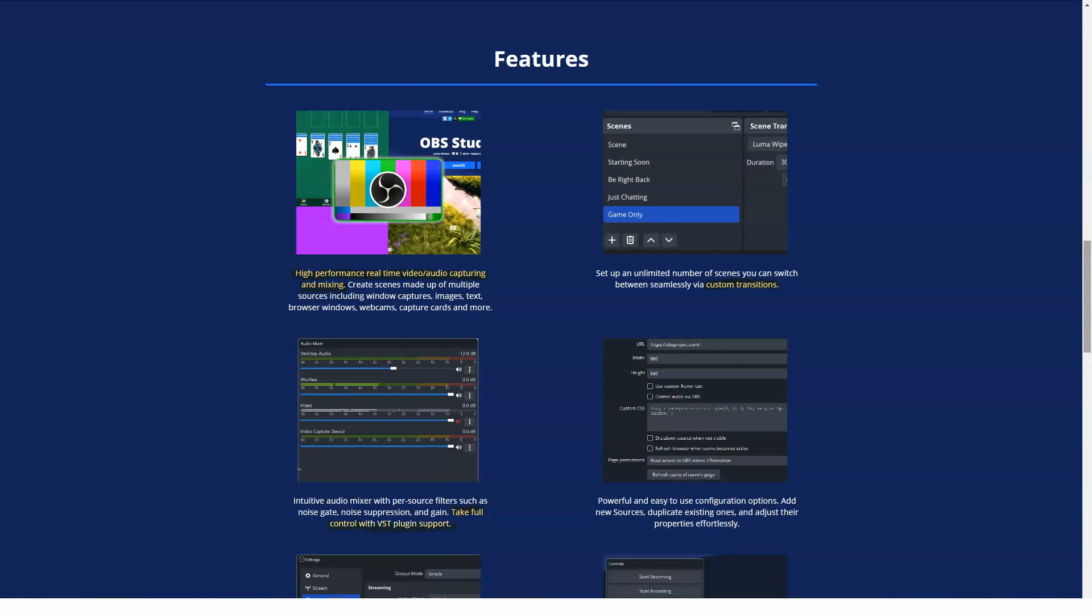OBS Studio also lets managers set personalized hotkeys for actions such as muting audio sources, switching scenes, starting or stopping recordings and more. It offers preview functionality which lets staff view visuals before they are live. Best for videographers. There is a free version. OBS Studio does not offer a free trial.